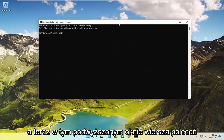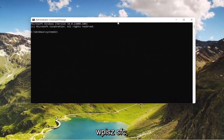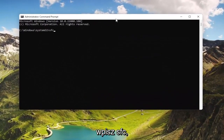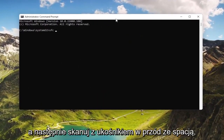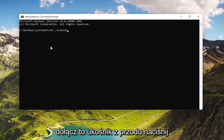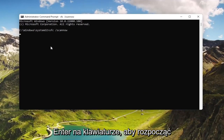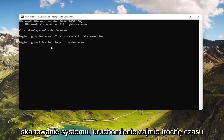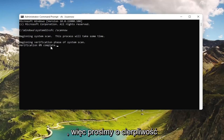Now in this elevated command line window, type in SFC followed by a space and then forward slash scannow — scannow shall be one word attached to that forward slash out front. Hit Enter on the keyboard to begin the system scan. This will take some time to run, so please be patient.